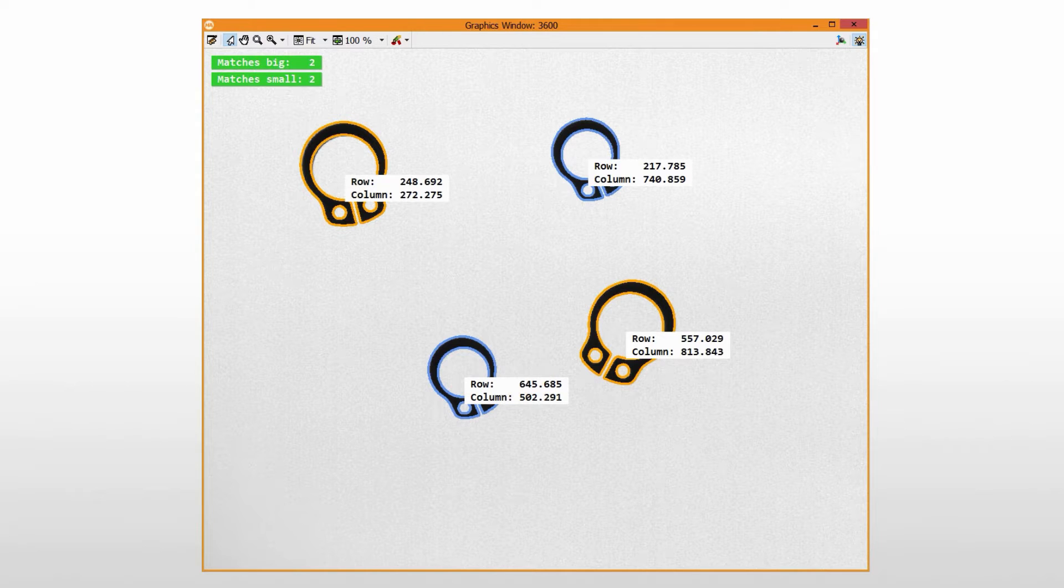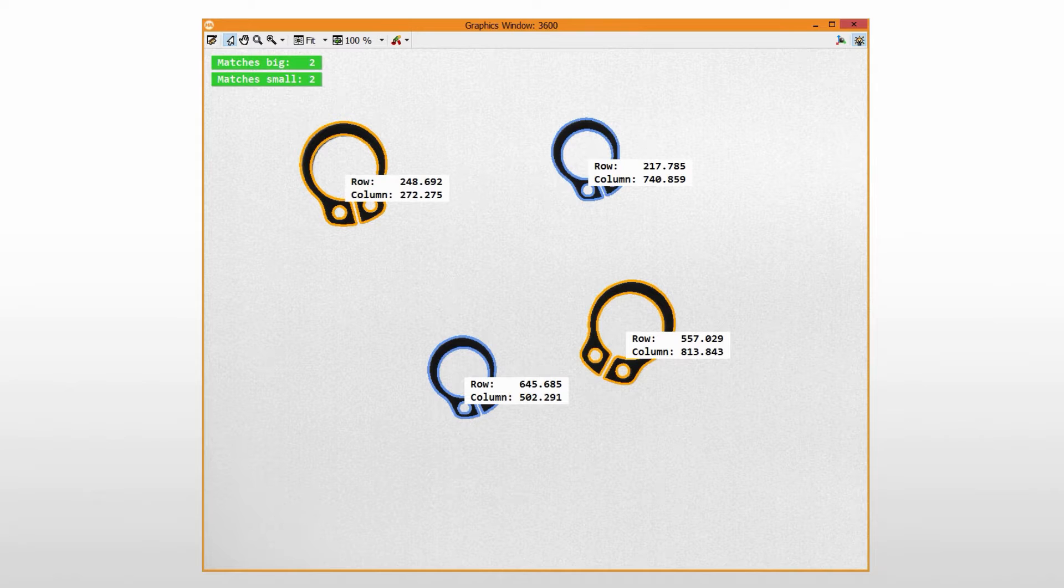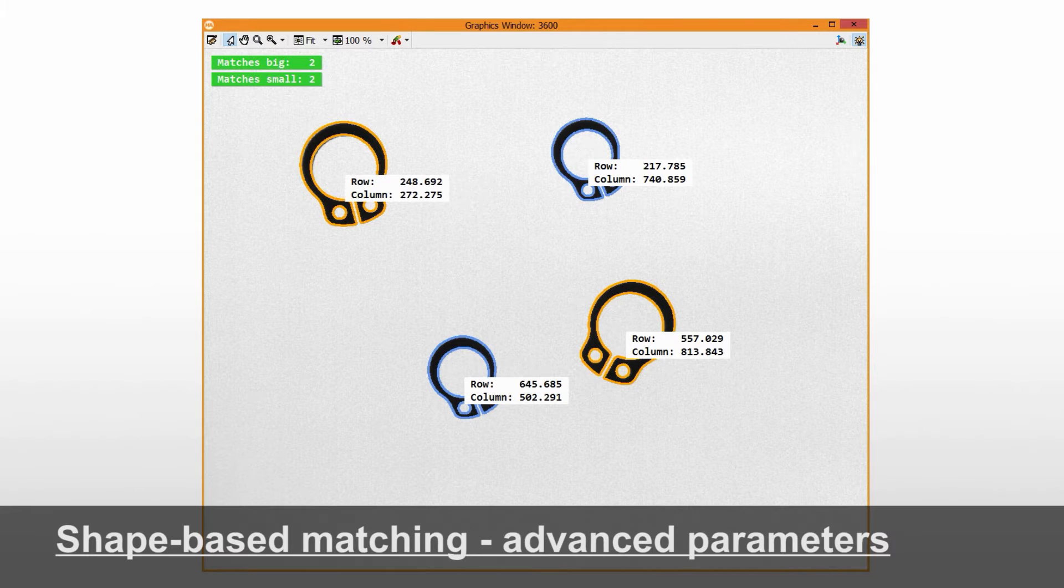In this video, we want to take a first look at shape-based matching with MVTEC Halcon. If you already know the basics, have a look at the advanced tutorial.